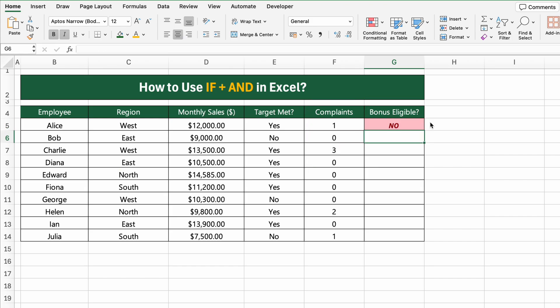If both conditions are true, the formula returns yes, meaning the employee is eligible for a bonus. If either condition fails, it returns no.